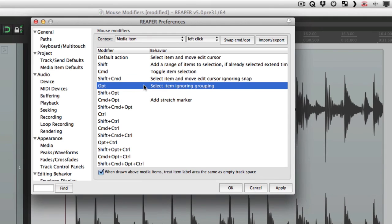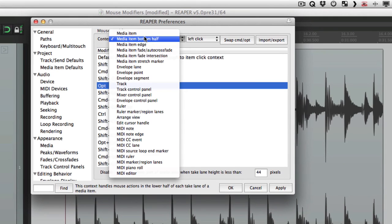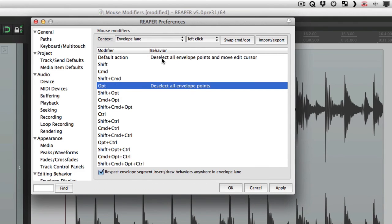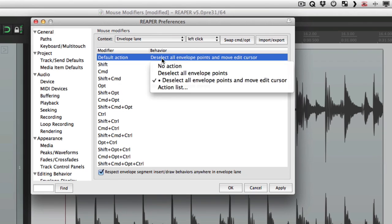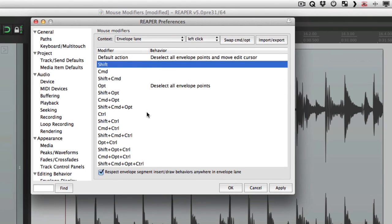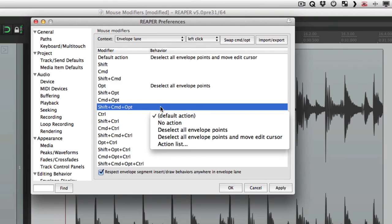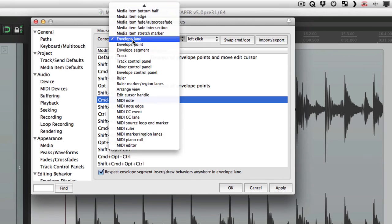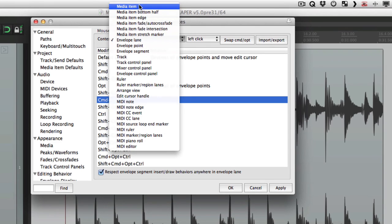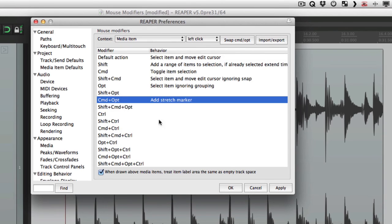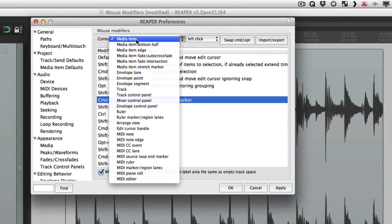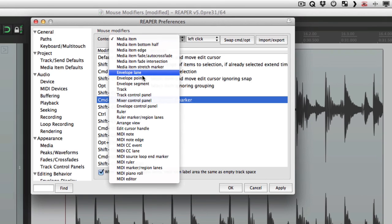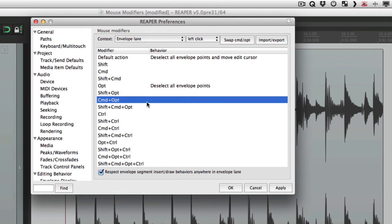Although it's different for each context, so this menu is a little bit different. But within each context, each one of these modifiers is the same. And also down here there's a little button that gives us even more options. And this also changes based on the context. So the media item has a different one from the envelope lane, but we'll get to that in a bit.